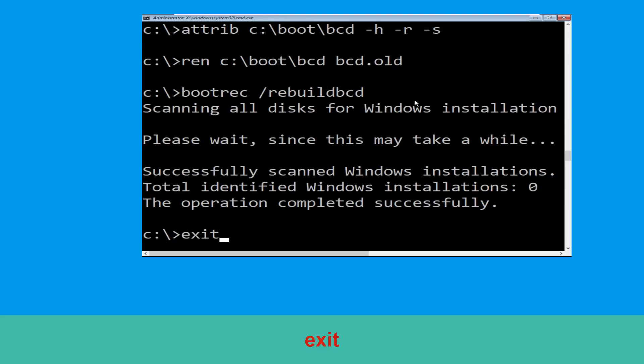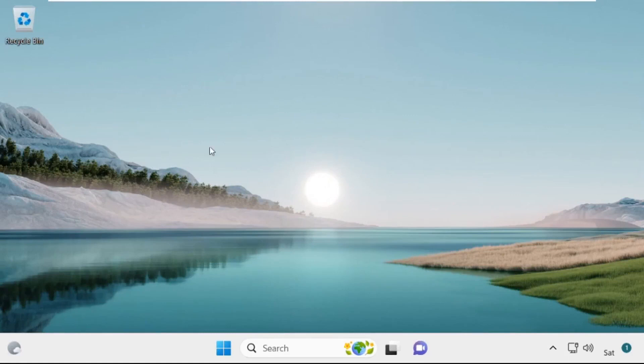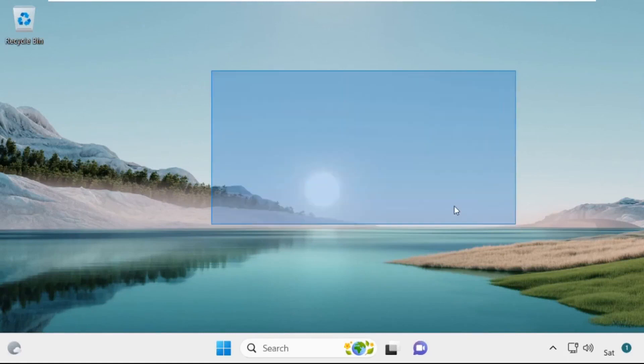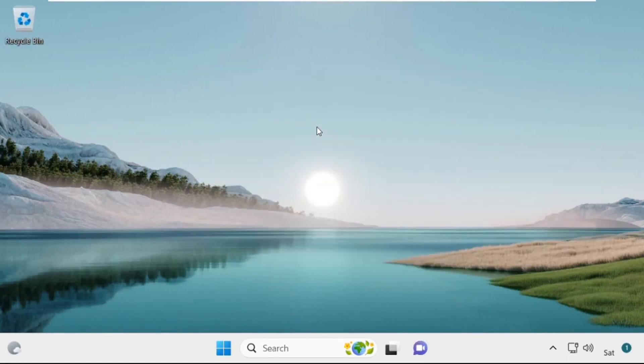Now type exit and simply hit Enter. Now click on Continue — it will restart your system. That's it, guys, your problem is solved. Hit Enter and you are good to go. Thank you.